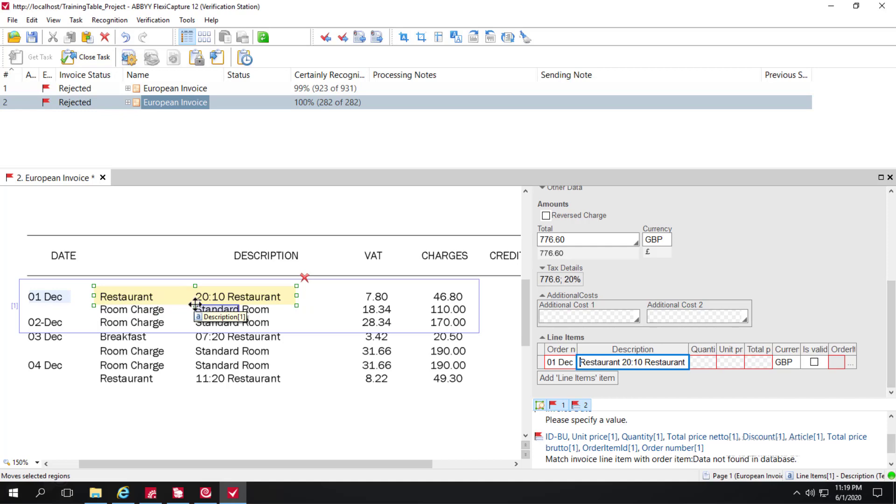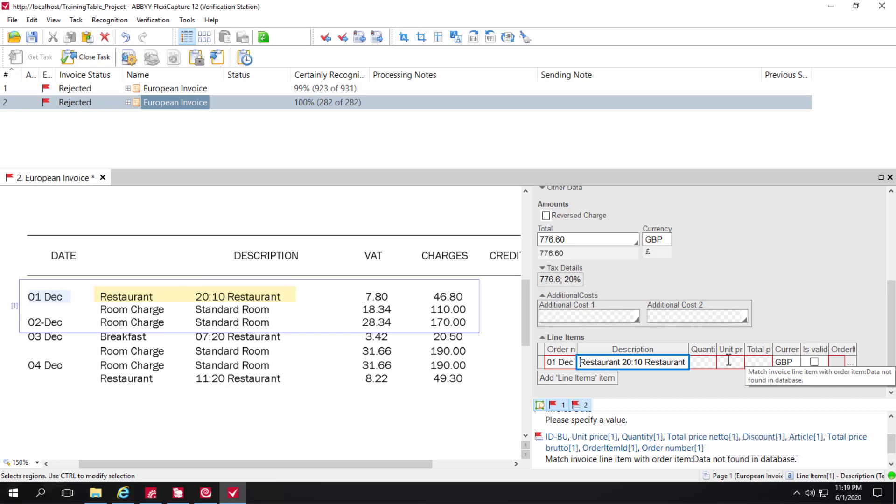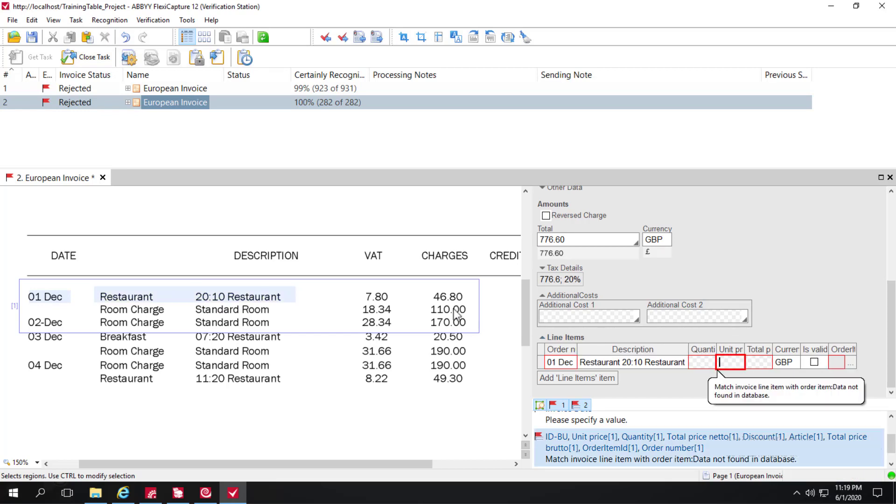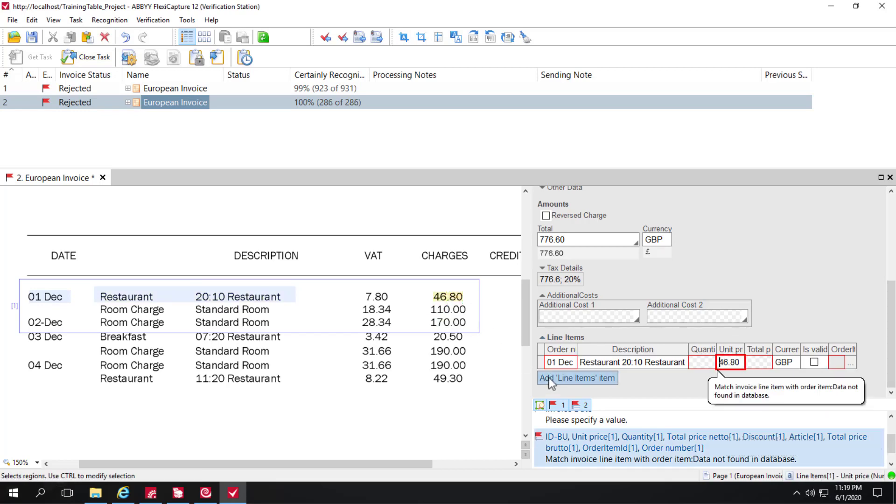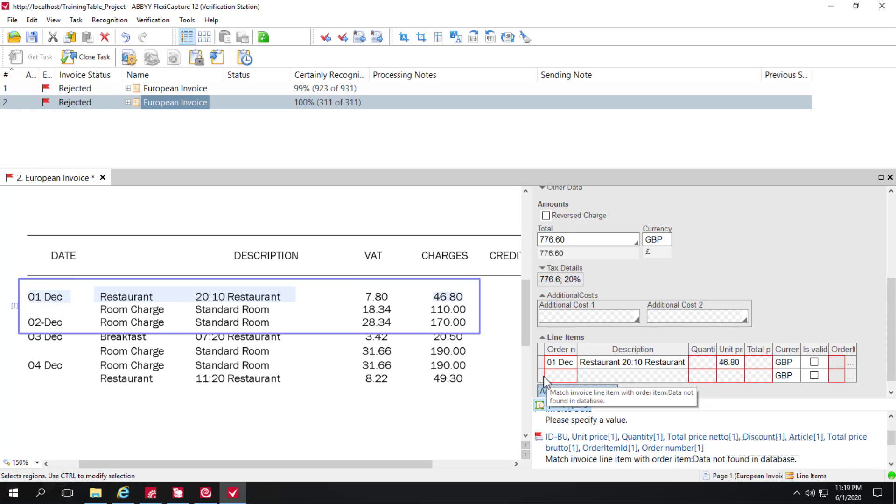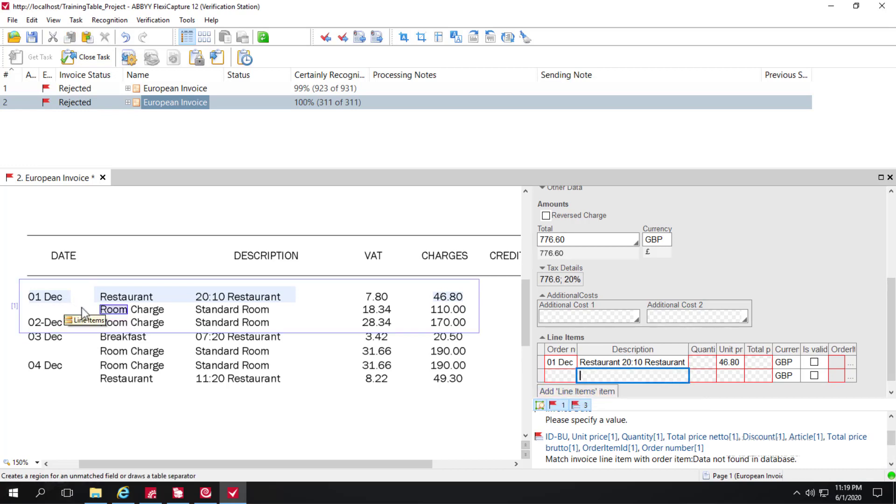Make an adjustment here. And I'll add a line item. Make an adjustment here.